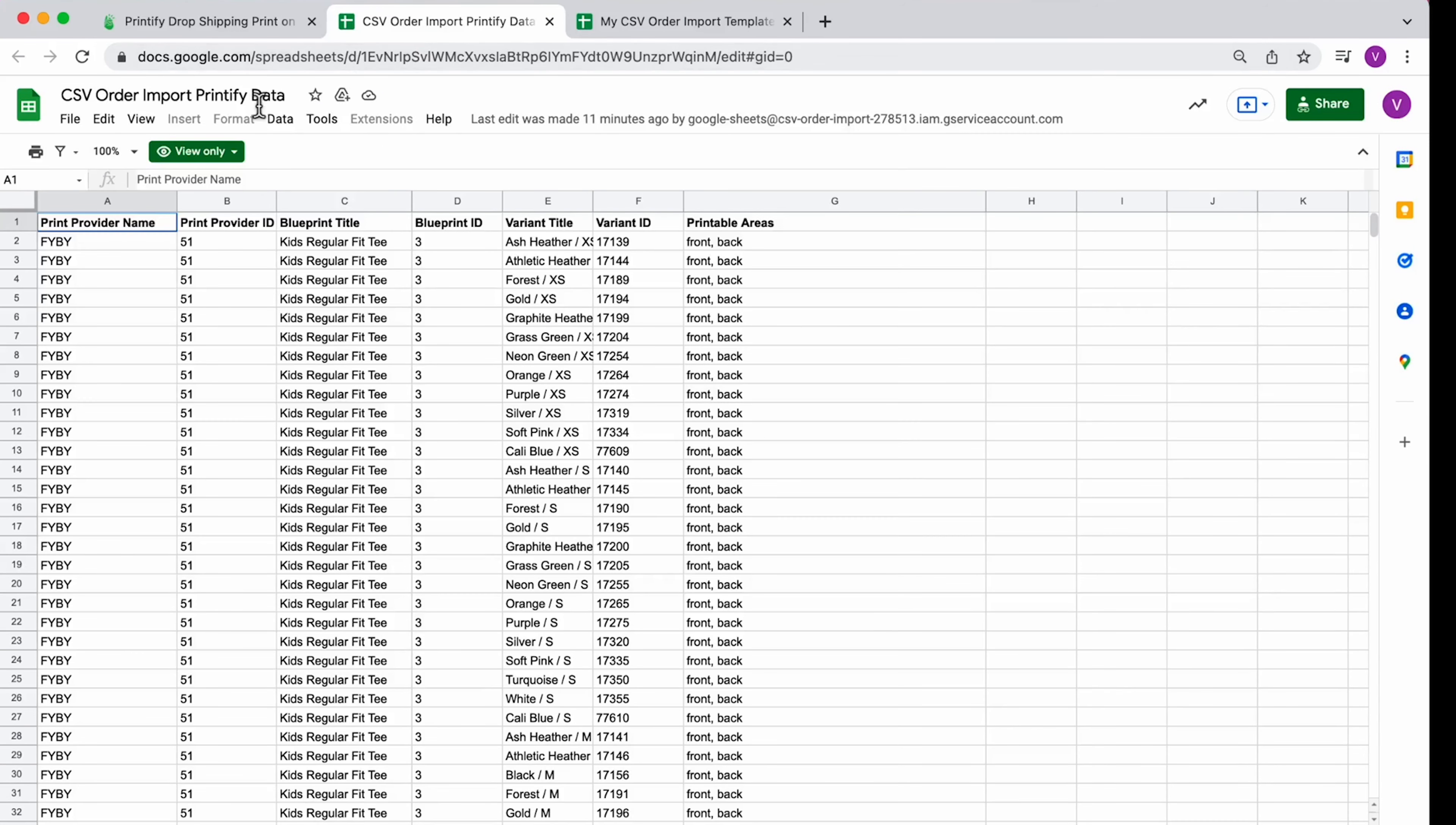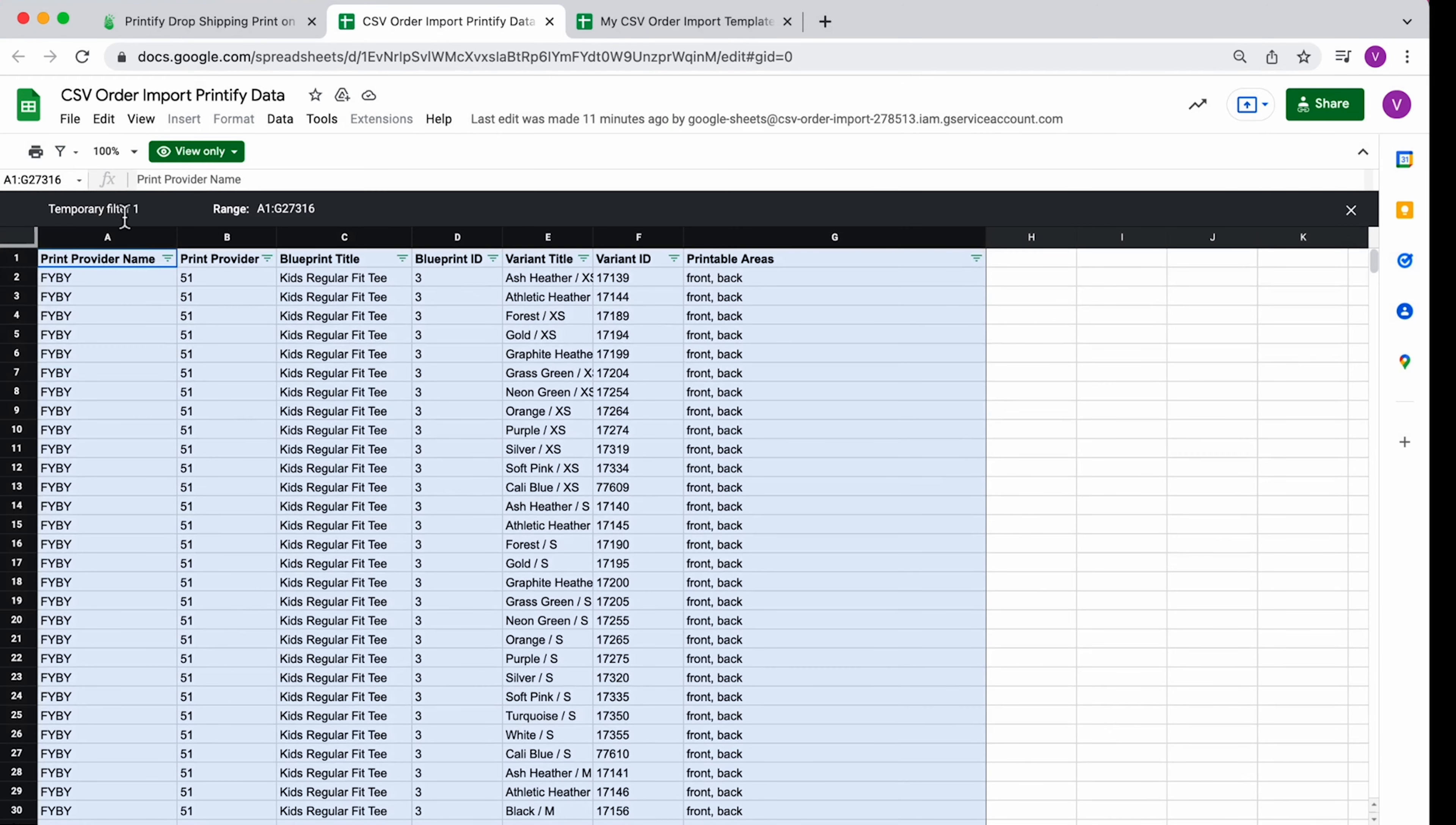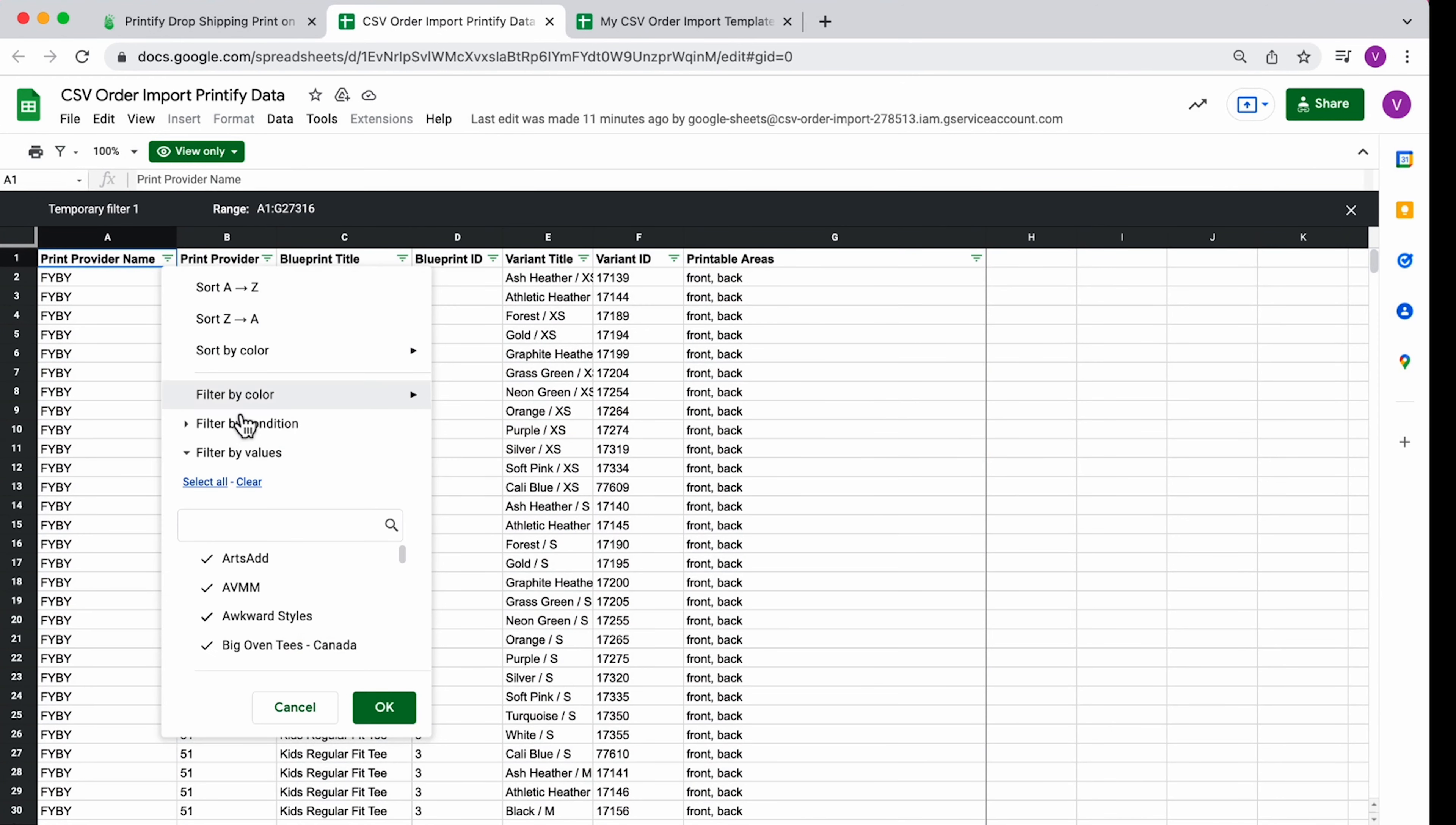Now, from the Print Provider and Product Information sheet, enter the Print Provider ID. Create a temporary filter to easily find your selected Print Provider.